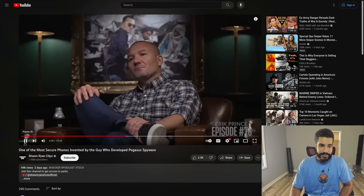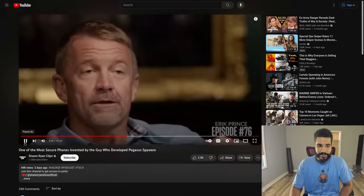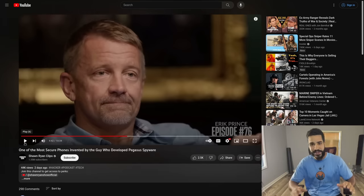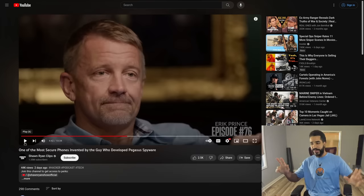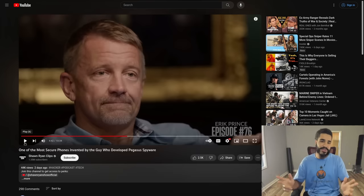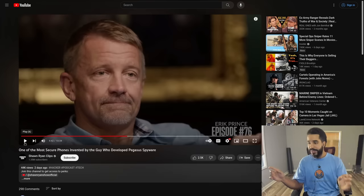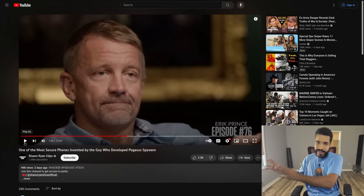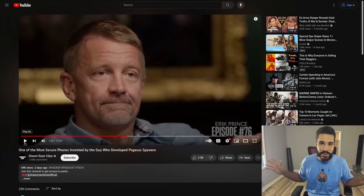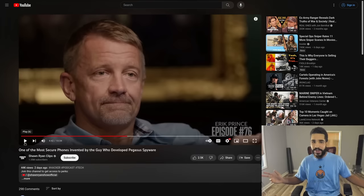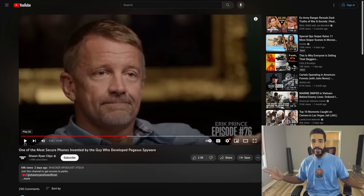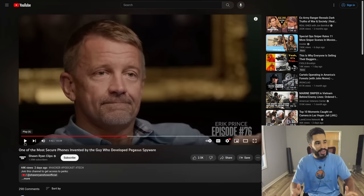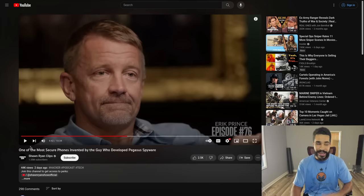The host reacts strongly to the proprietary software confirmation: Prince took Android — which is open source — and added a bunch of 'Trust Me Bro' proprietary software. Given Prince's background: former Navy SEAL, founder of Blackwater, someone who associates with intelligence agencies, and a CTO who developed Pegasus spyware — the host argues this is less reliable than simply taking Android and de-googling it, and less reliable than Calyx OS or Graphene OS.